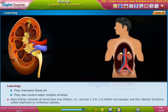Each kidney consists of more than 1 million — that is, around 1.3 to 1.8 million — microscopic and thin tubular functional units called nephrons, or uriniferous tubules.